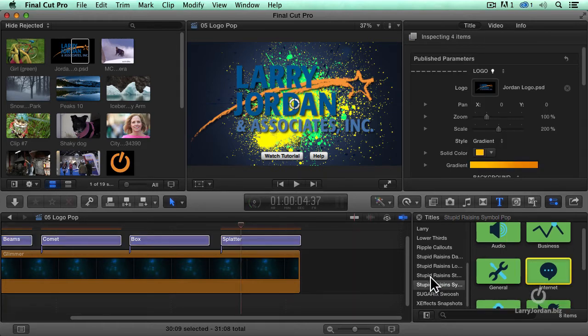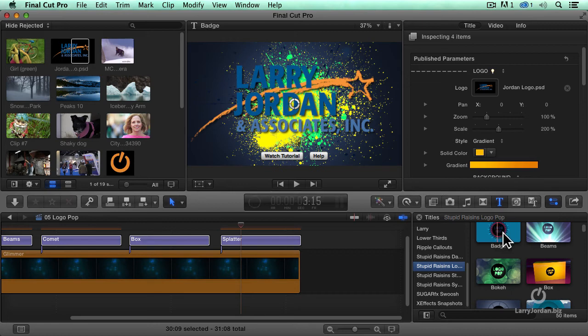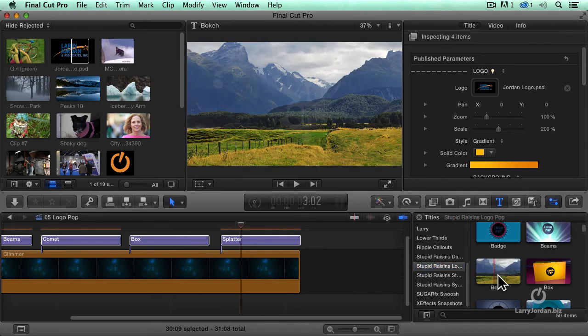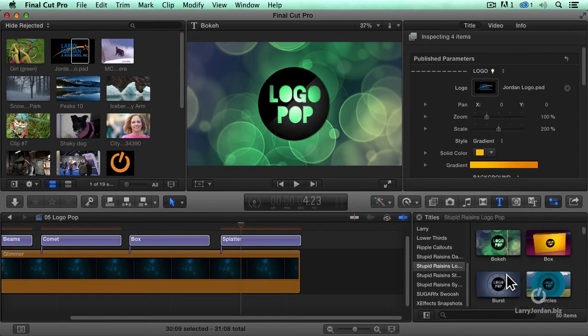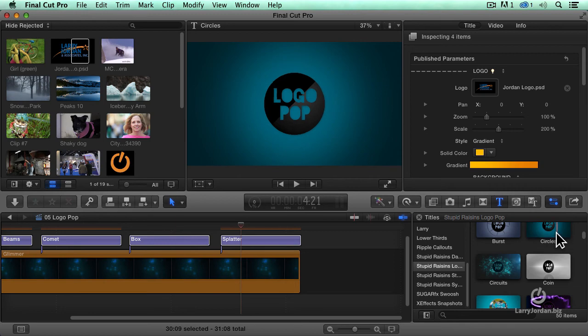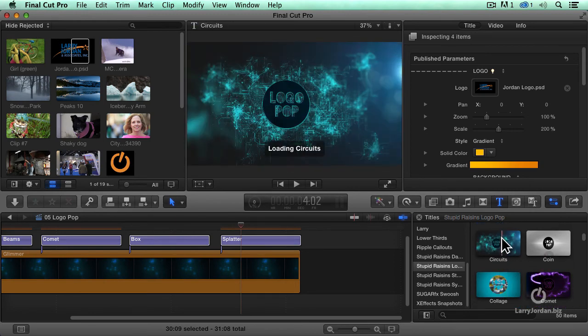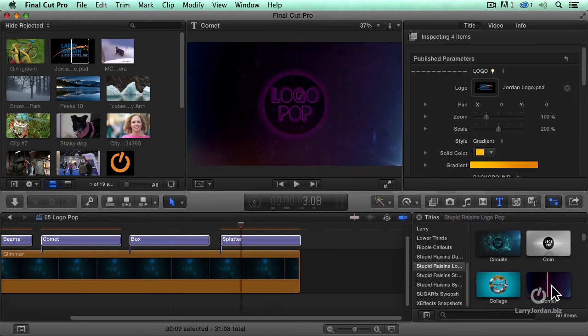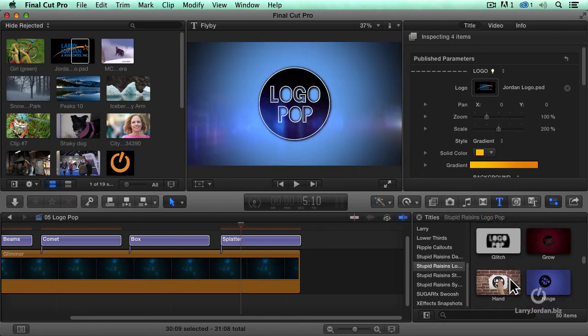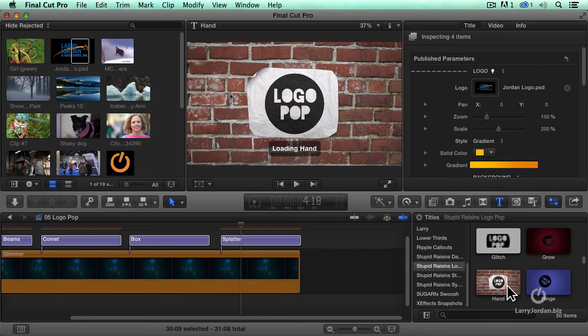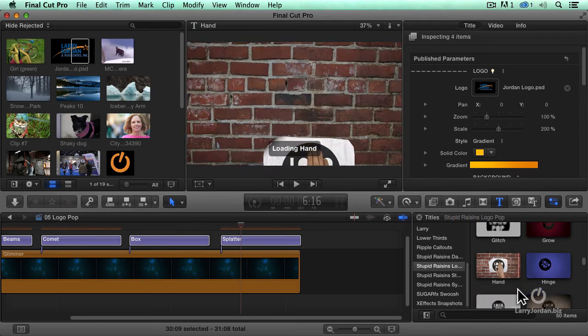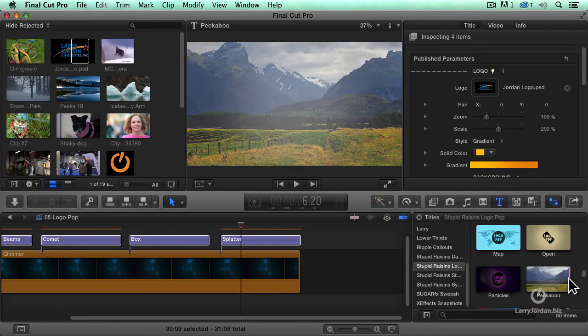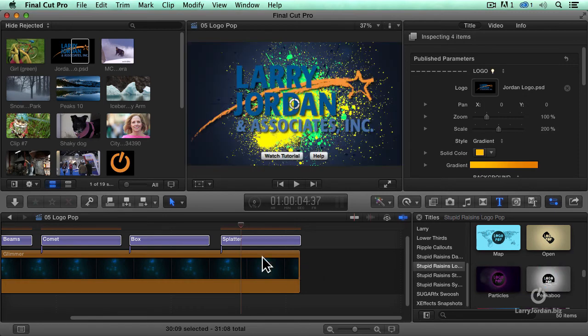We've got Logo Pop. We have a badge. We've got the beams, which we've seen. We've got Bokeh Gone Mad. We've got Circles. Circuits. This comet. Let's see. We've got flybys and ghosts. A hand putting the logo on. A hinge. You can start to see just how many you've got.